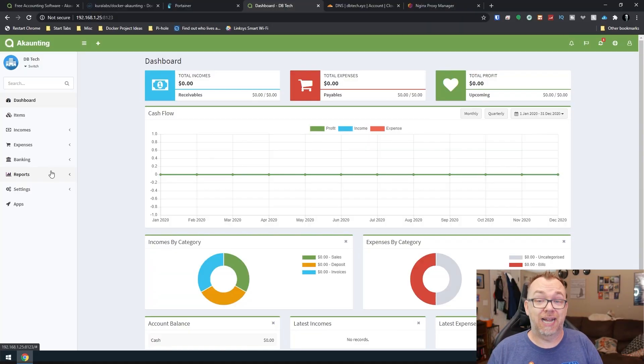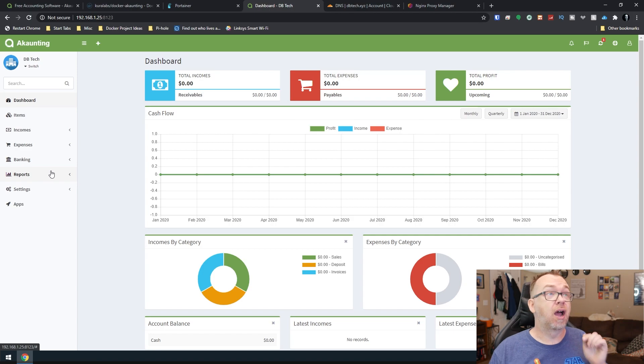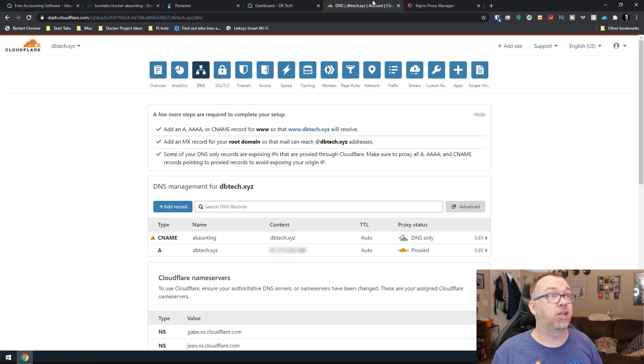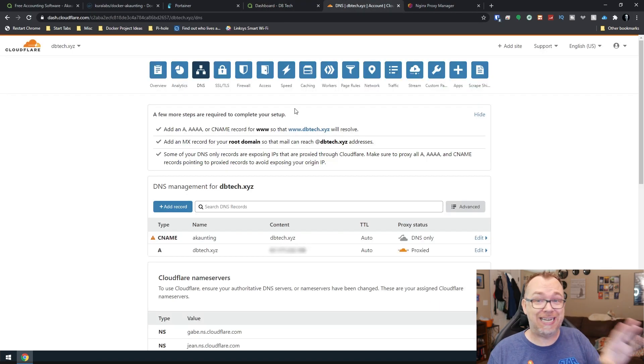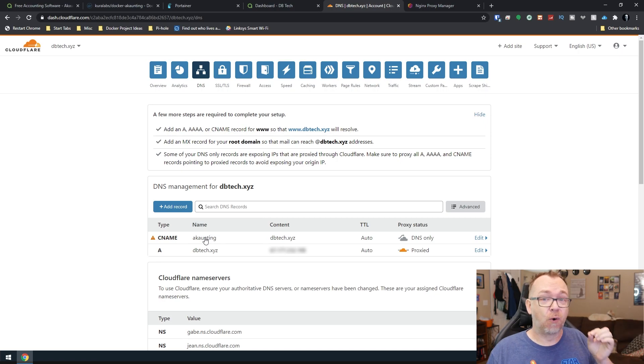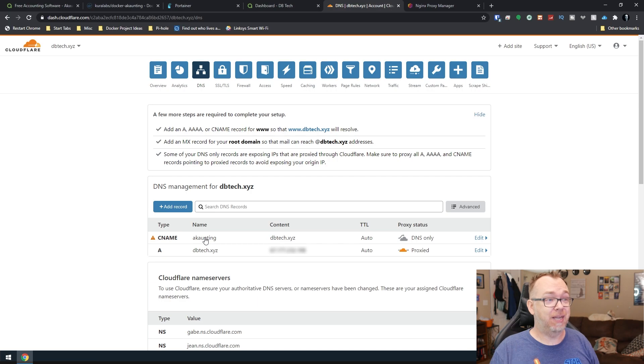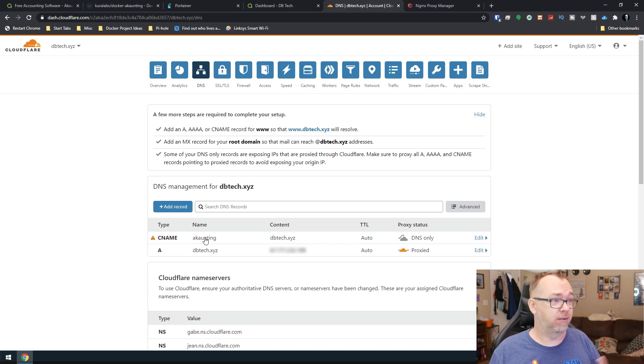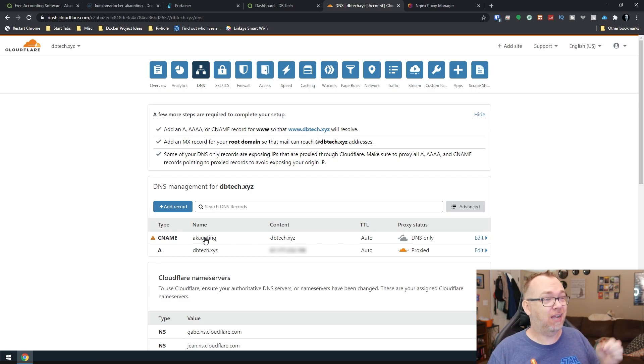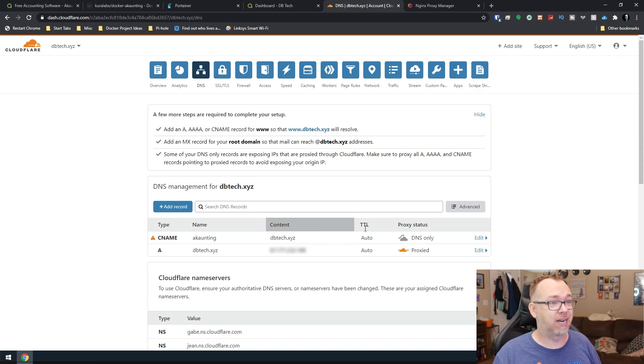Okay. So in order to get this attached to a domain name, there's a couple of things we'll need to do. The first thing is we'll need to go to wherever DNS for our domain name is set up. And we'll want to create a CNAME for accounting.yourdomain.com. We're going to do accounting.dbtech.xyz. So that's what we're going to do here. I've got my CNAME set up.